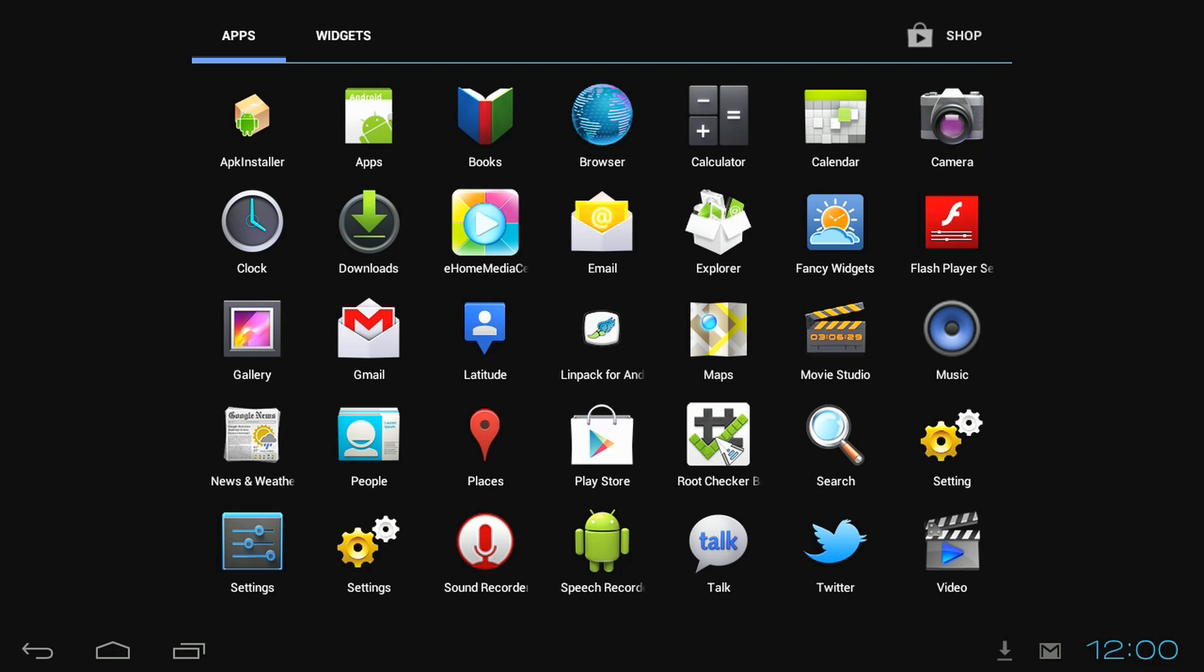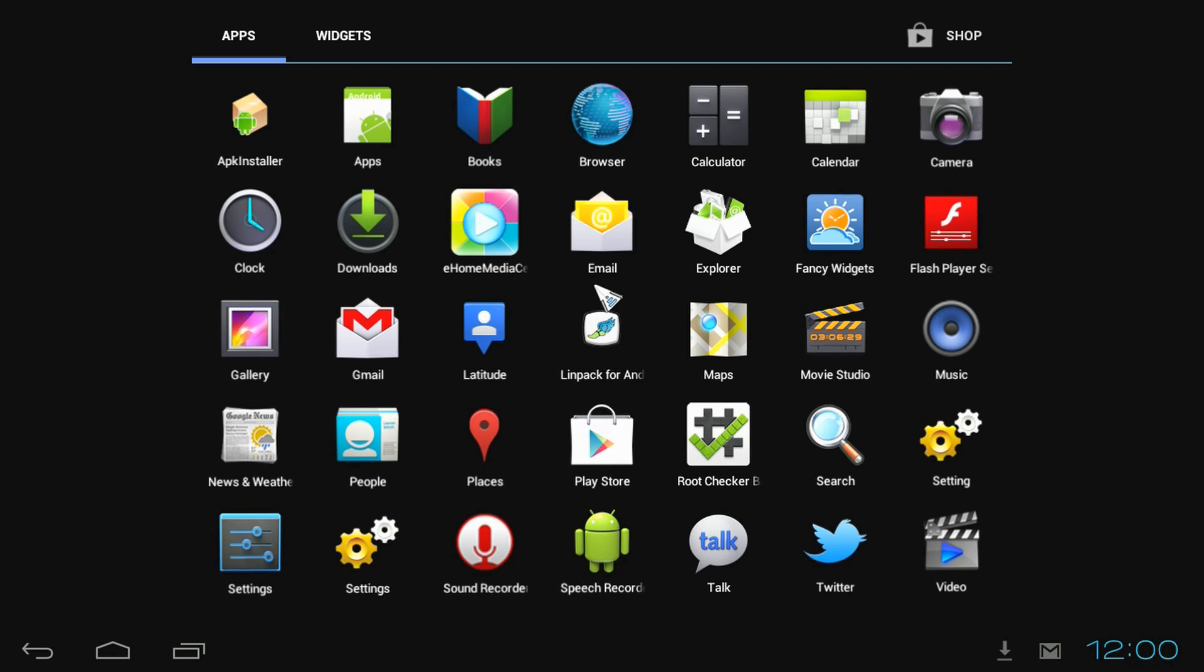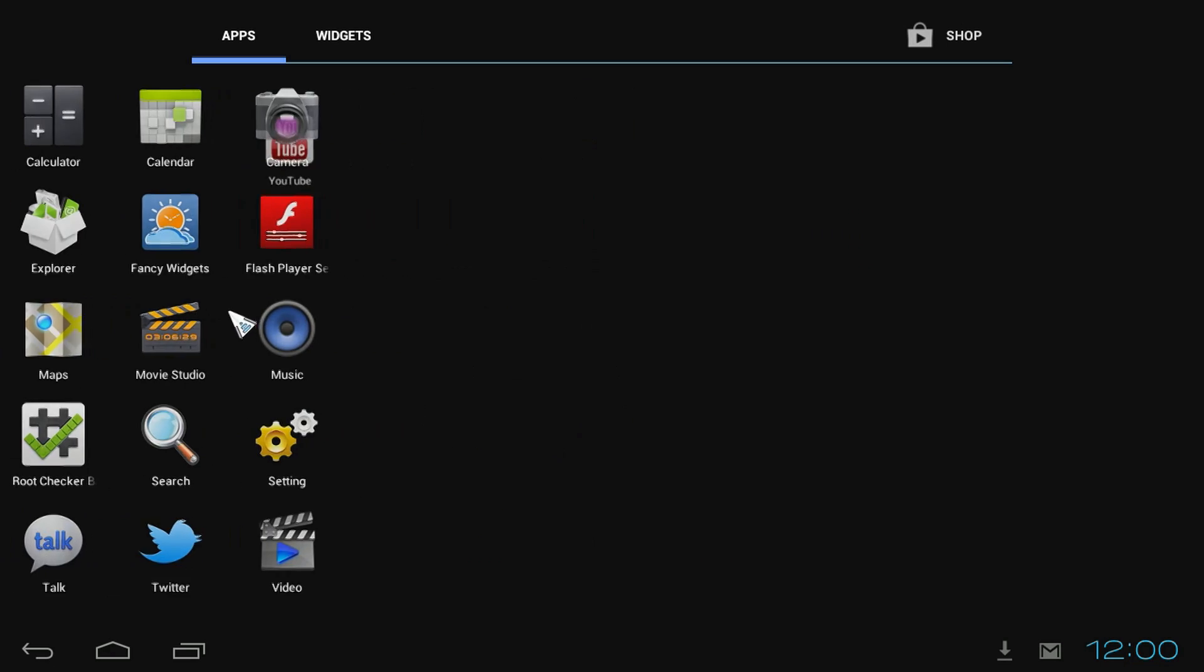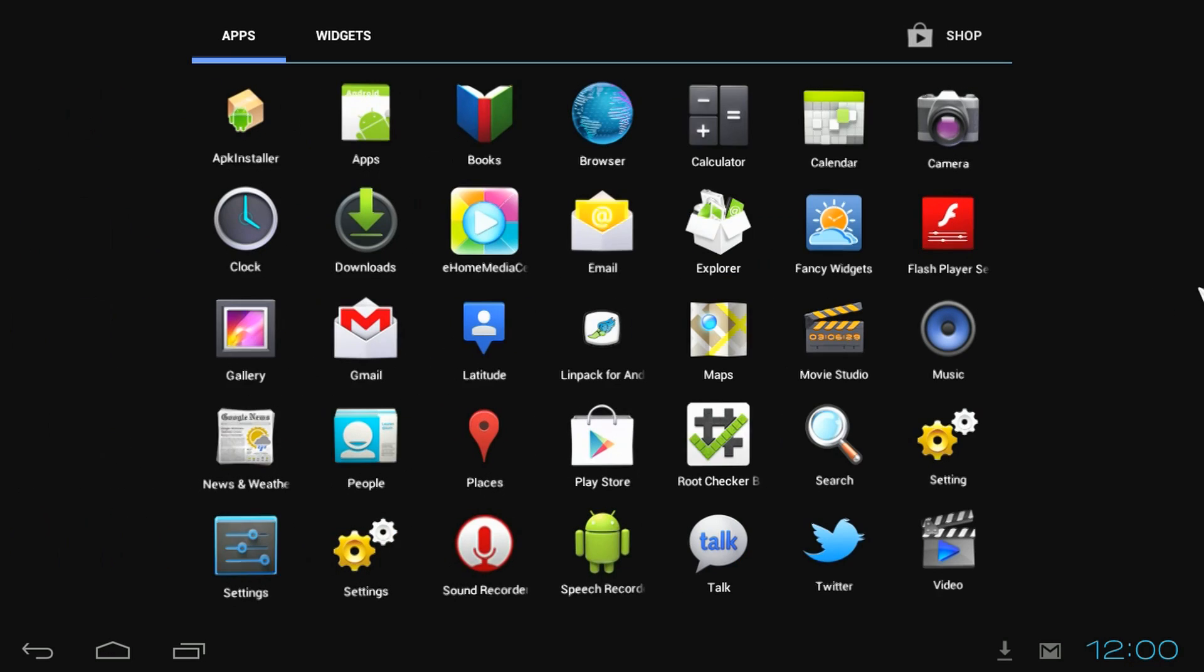These are all the apps you'll have the first time you start up your G4, except for Root Checker, Linpack, and I think YouTube. Everything else will come on it.